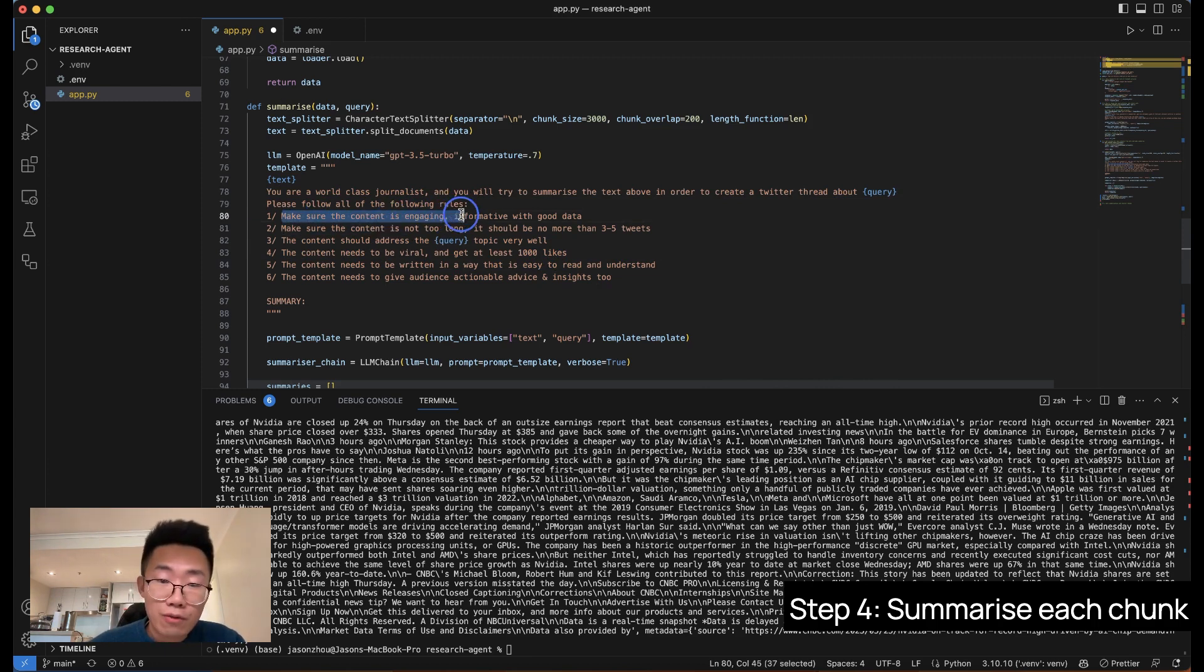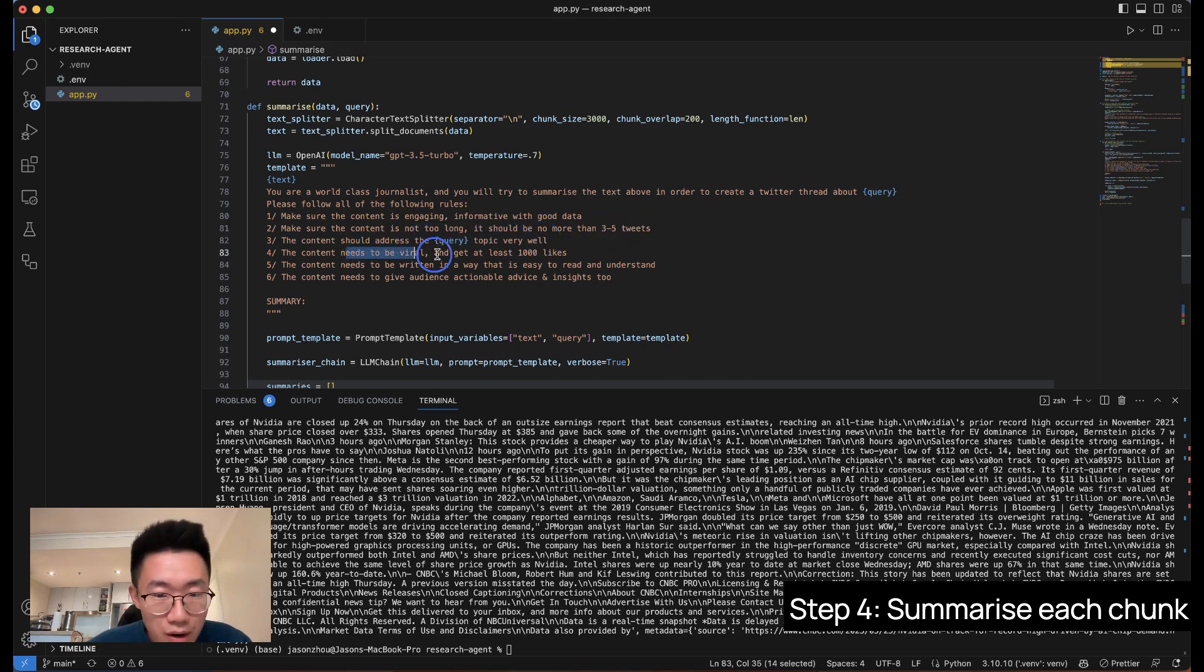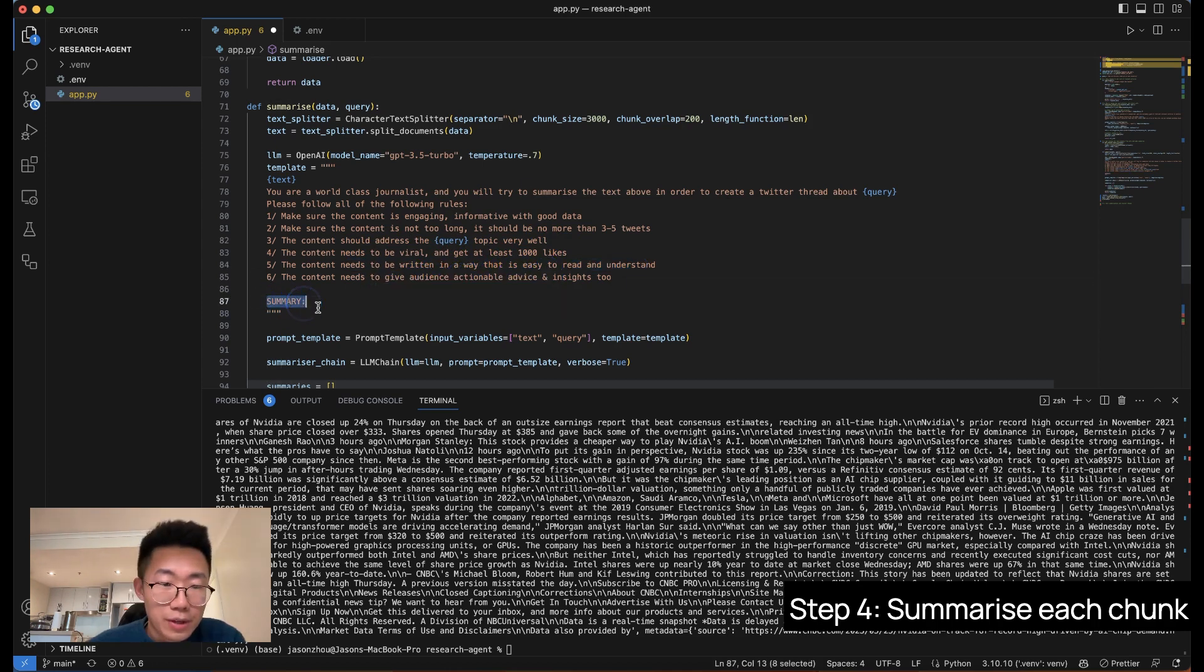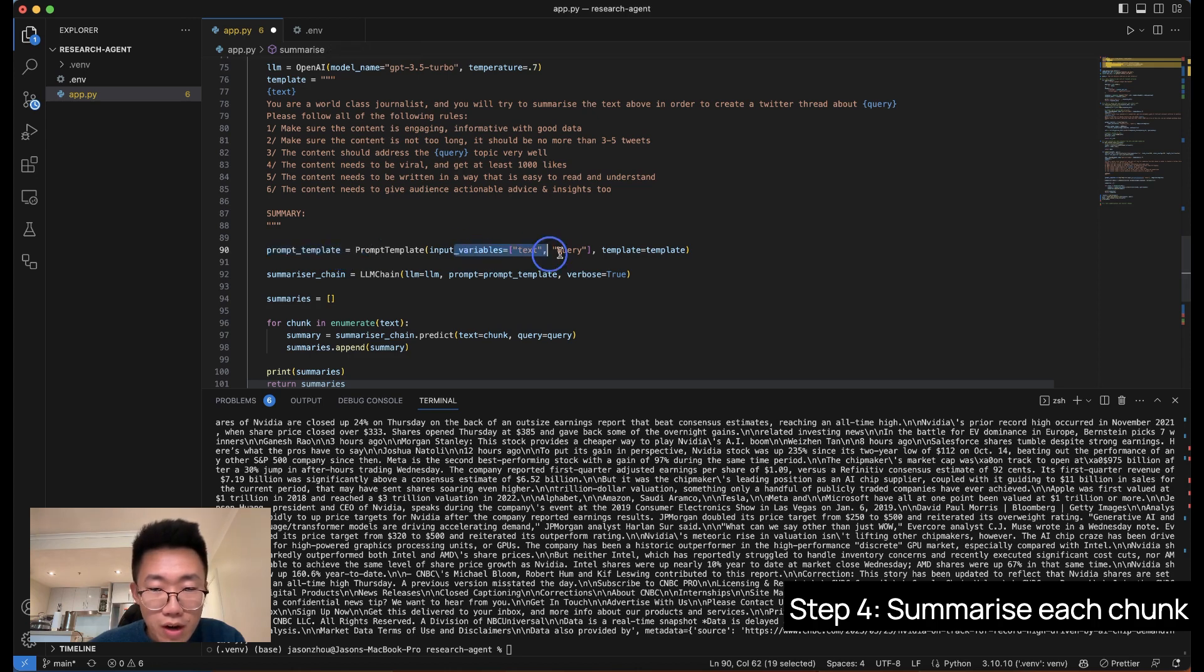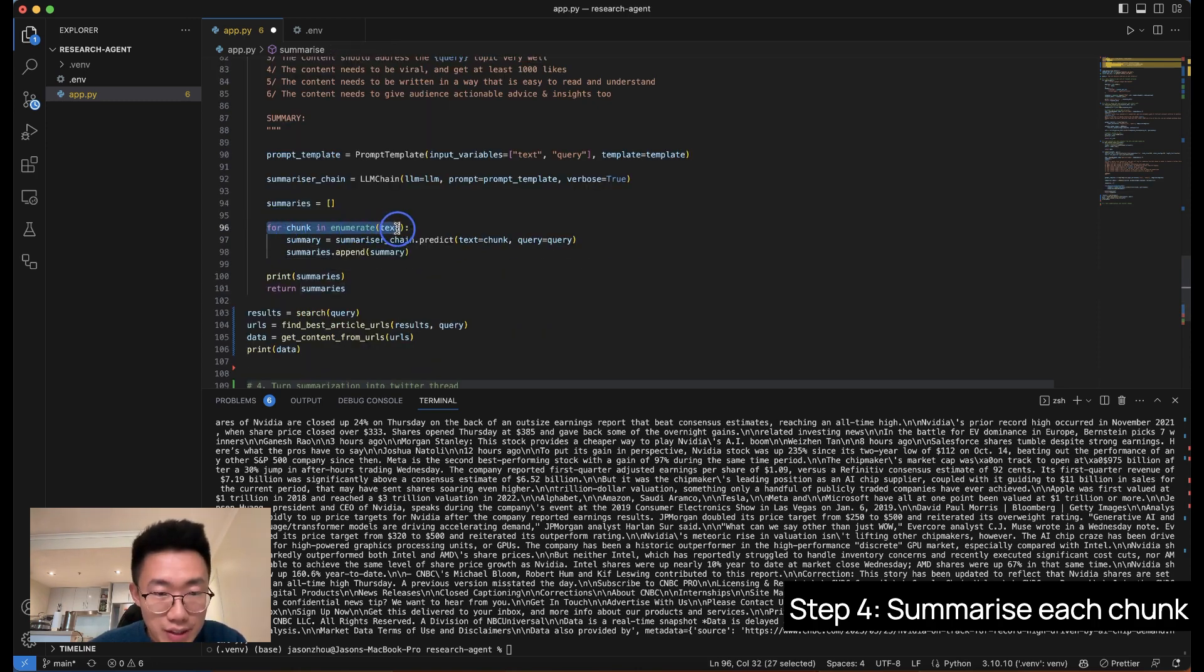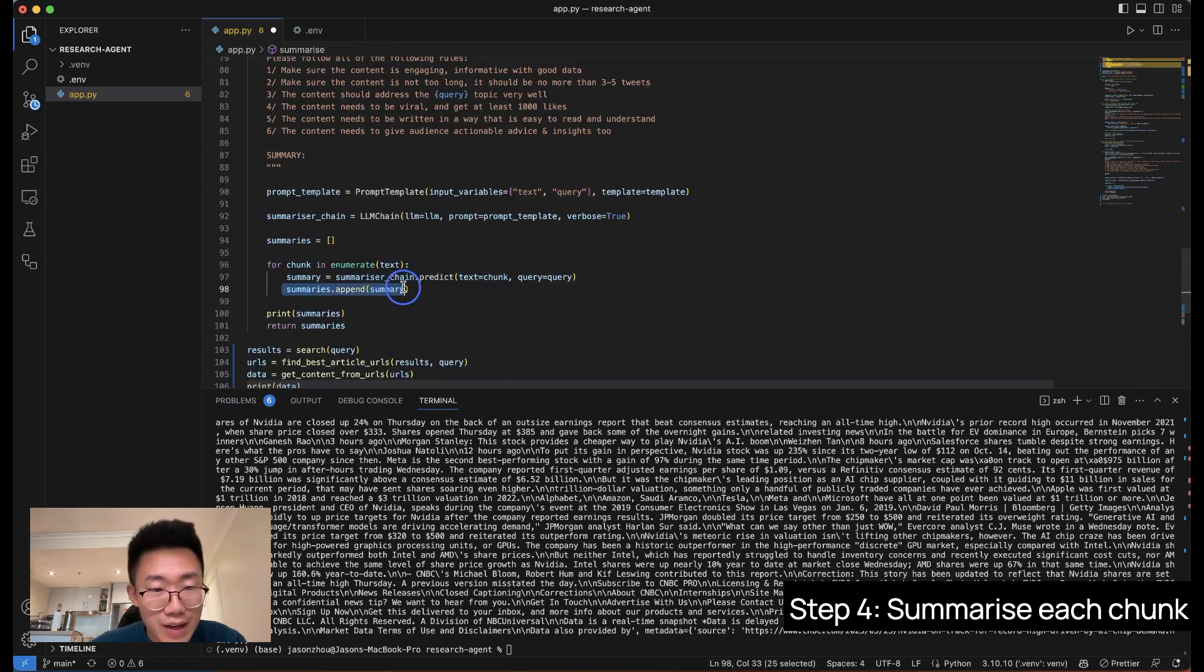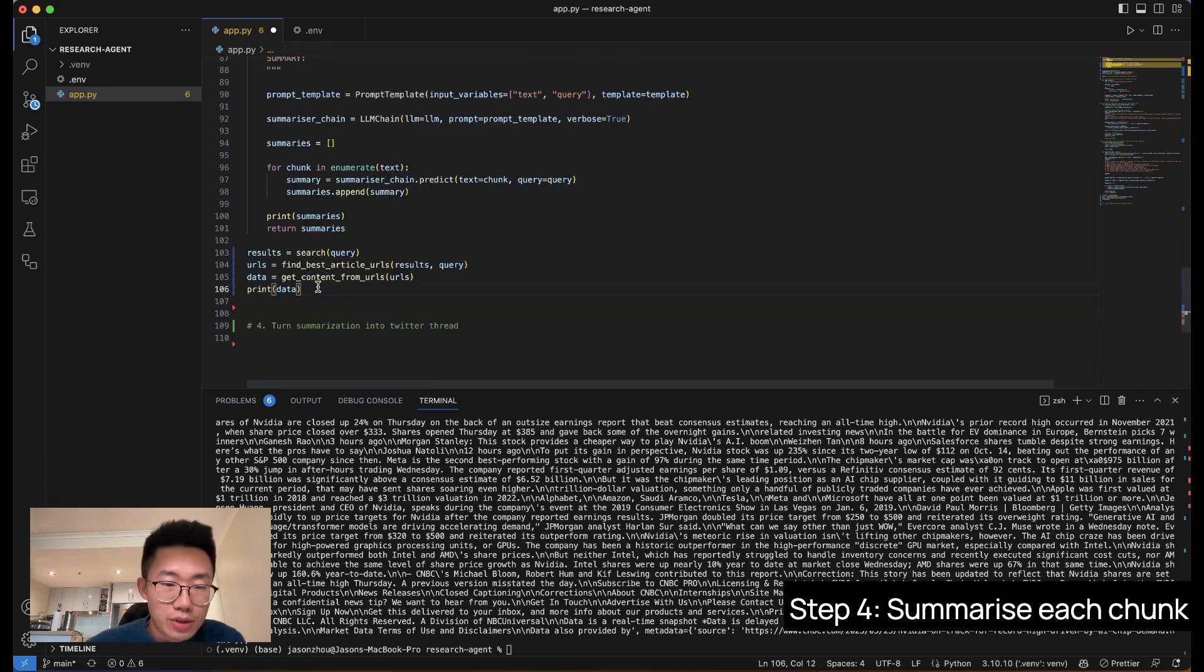And we'll run the text splitter on the data that we got from the content. And after that, we're going to create a large language model with GPT 3.5. And the template here is we're going to firstly pass in the text data. And you're a world-class journalist. And you will try to summarize text above in order to create Twitter threads about certain things. And please follow all the rules below. This is kind of the format I found quite useful. Firstly, making sure the content is engaging, informative with good data. And then the content shouldn't be too long. It should be no more than three to five tweets. It should address the topic very well. It needs to be viral and get at least 1,000 likes. It needs to be written in a way that is easy to read and understand. And it should give audience some actionable advice insights.